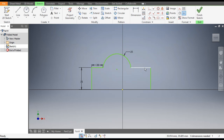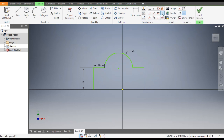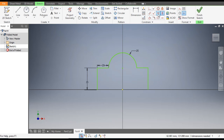We want to give the same dimension to this side also, so go to Equal Constraint — select this line and select this line, they are equal. Similarly select this line and select this line, they are also equal. Now to make it constrained, go to Vertical Constraint, select the center point and select this point.